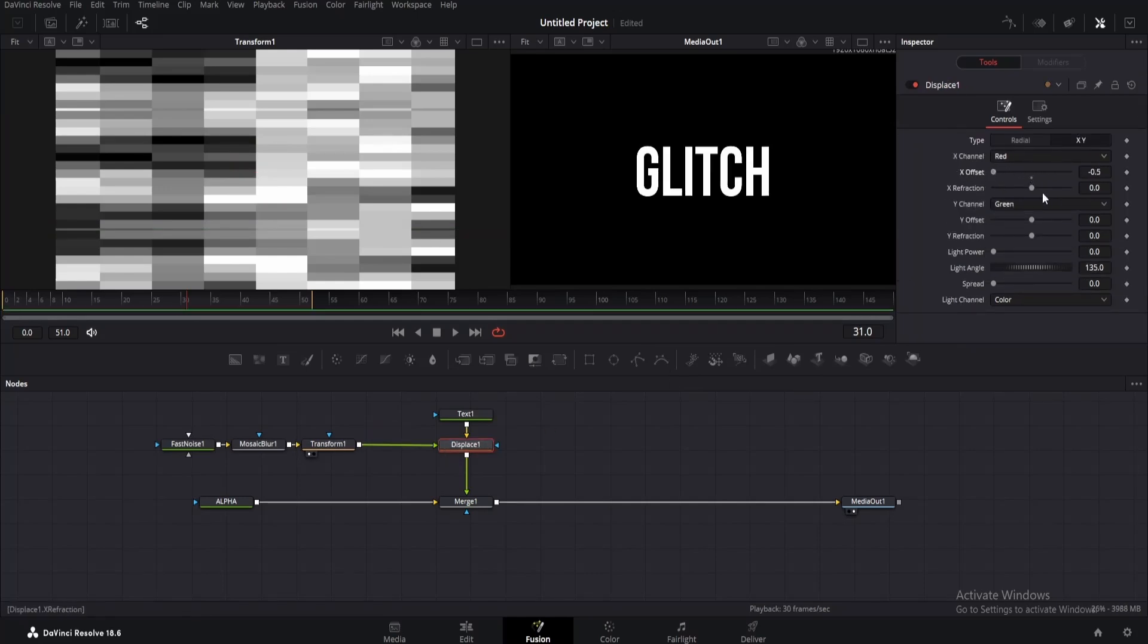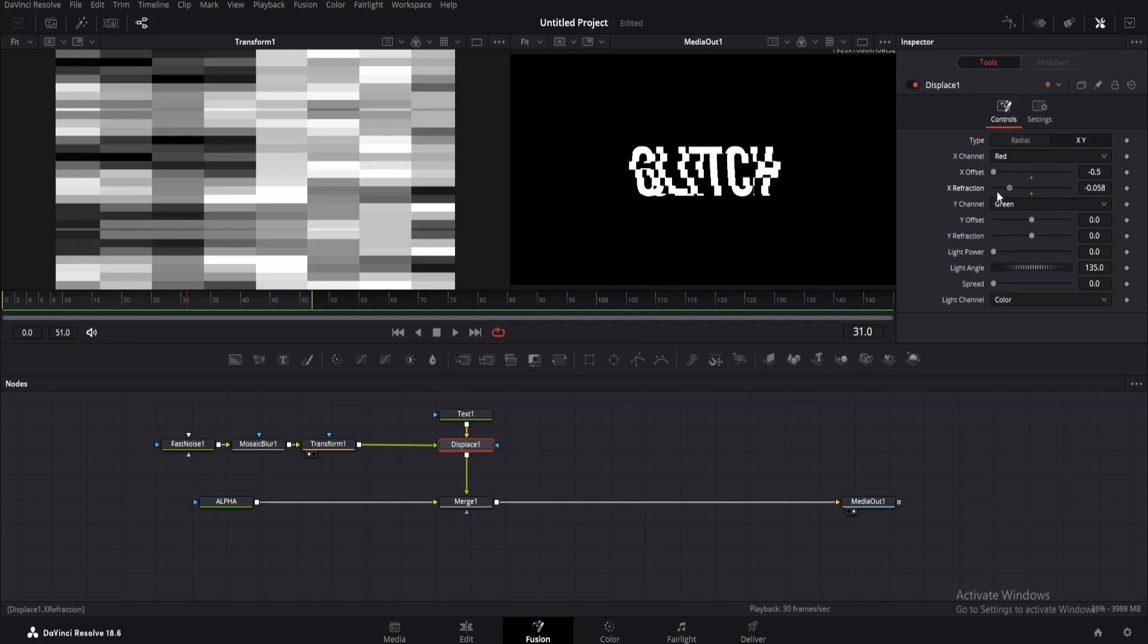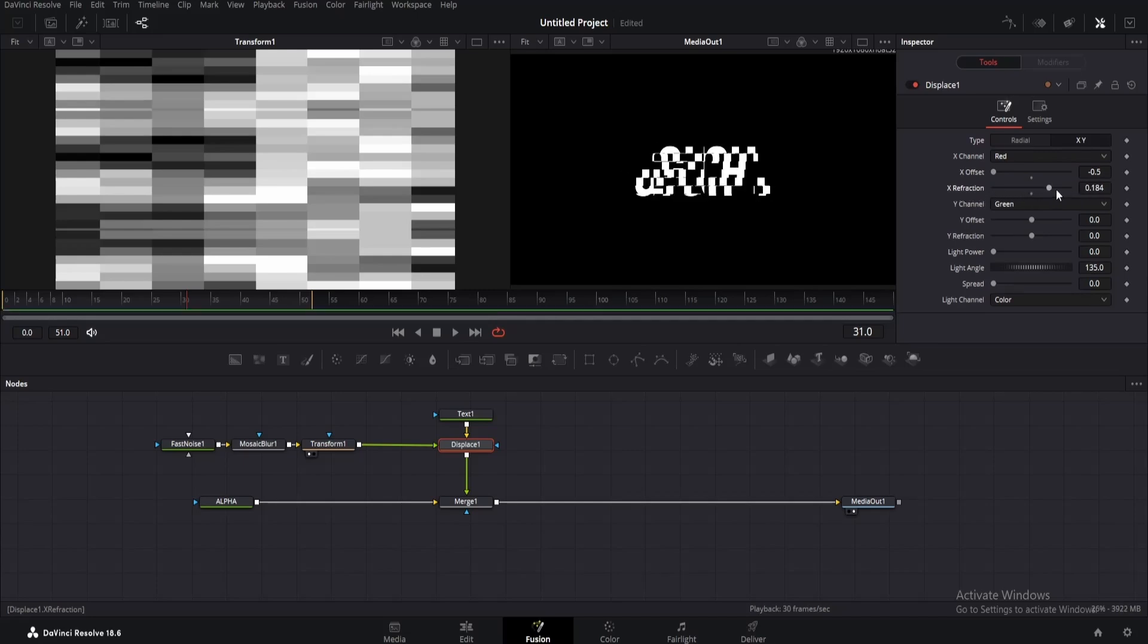Now bring down the X offset all the way down. Play with X refraction a little. Look at this stretchy glitch effect. Change the refraction to 0.3 or 0.4 for now.